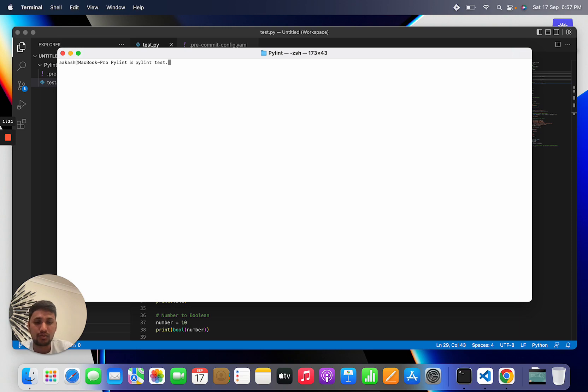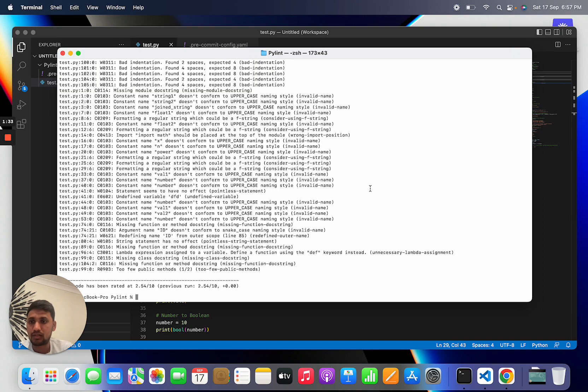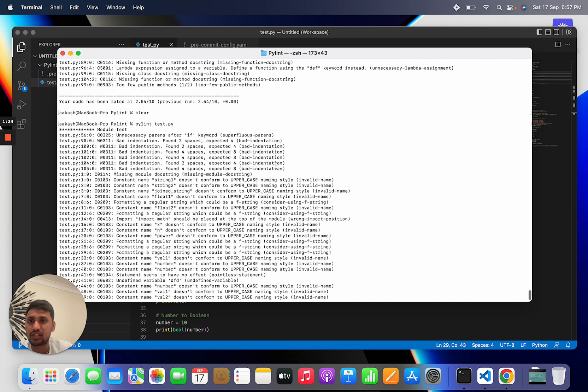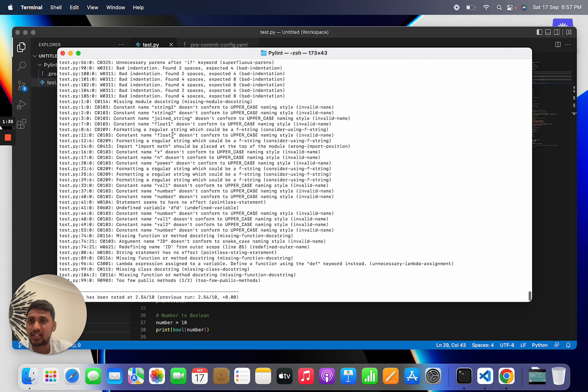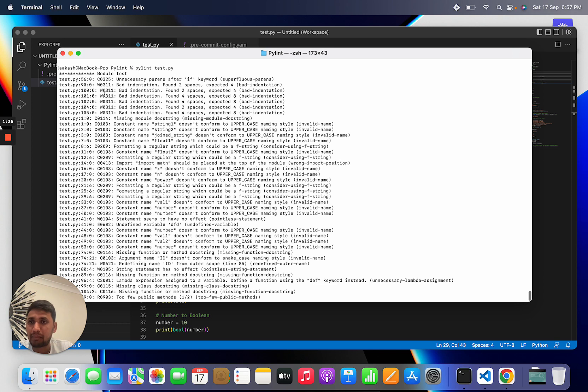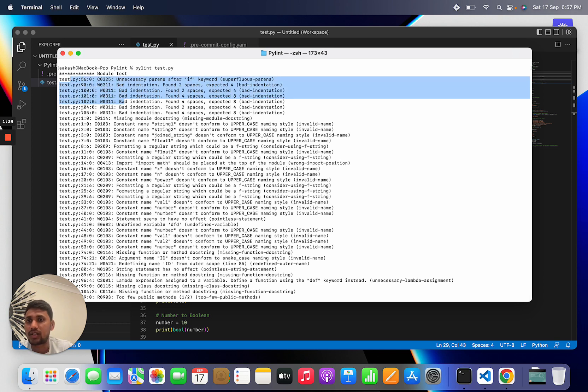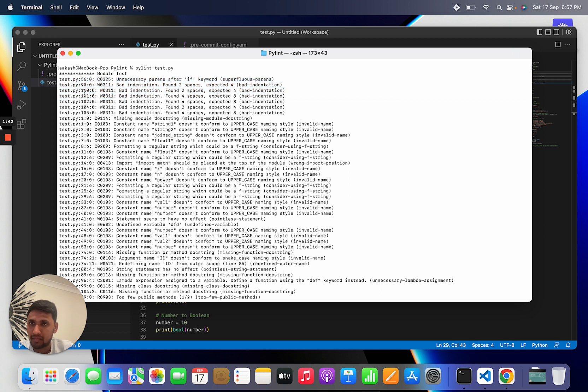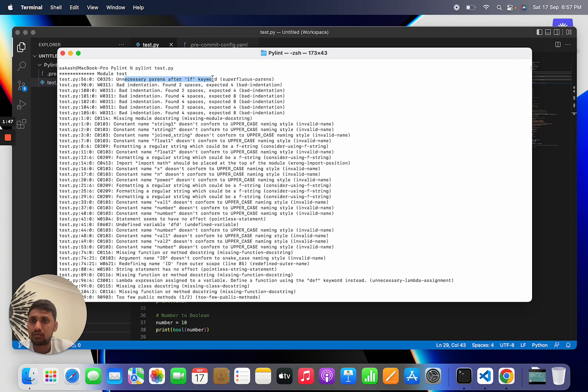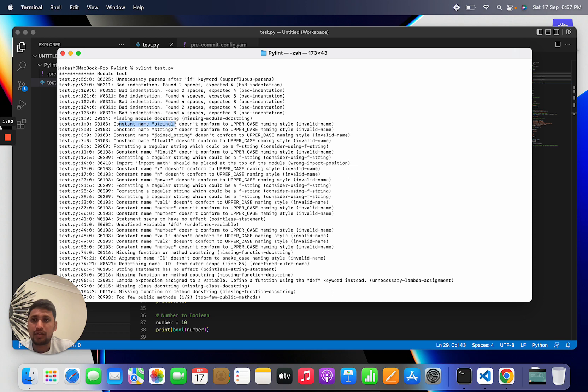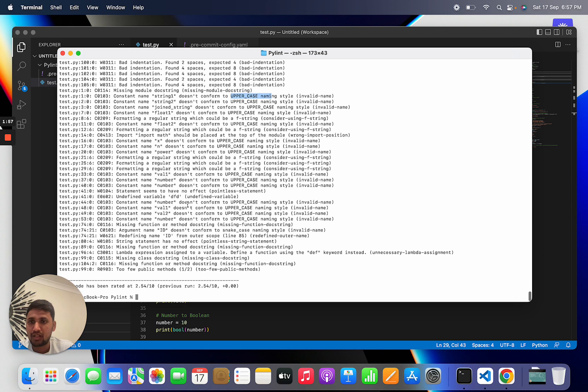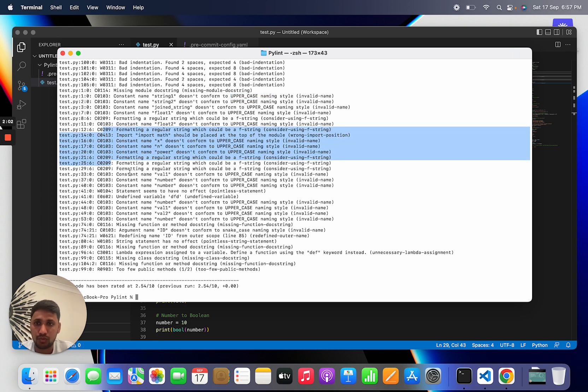After executing this command, you can see PyLint gives lots of suggestions for coding standard best practices and errors if any. You can see on line 56: unnecessary parentheses, bad indentation, missing module docstring. Like you have used a constant but that constant is in lowercase so you need to use uppercase. There are lots of suggestions.